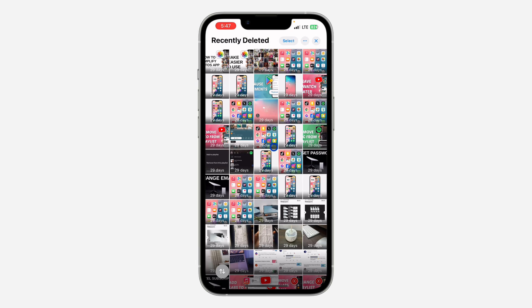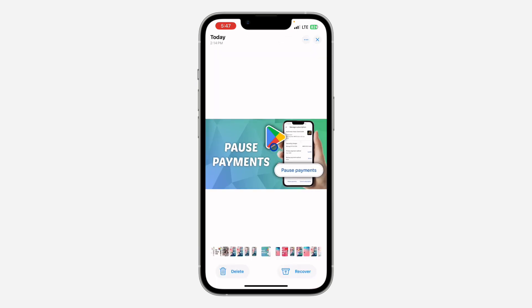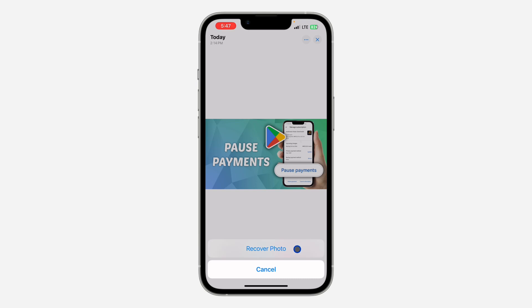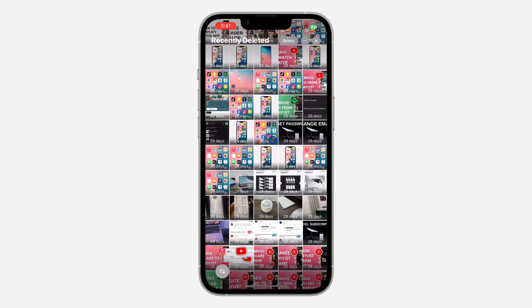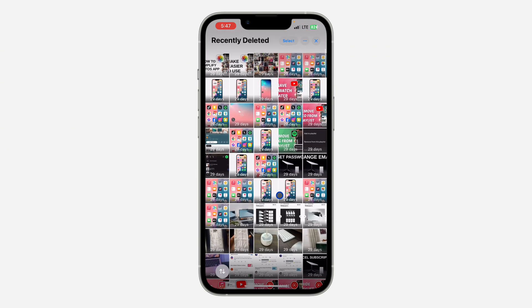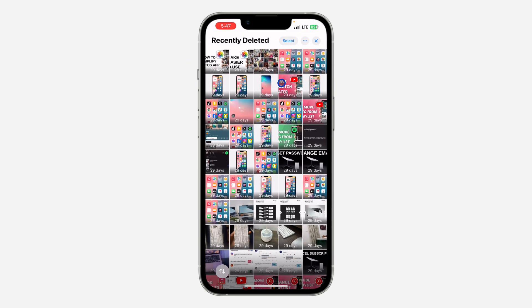After that, select the photo or the video that you want to recover and you need to click on Recover right here. After that, click on Recover Photo and that's it. Very easy and straightforward.